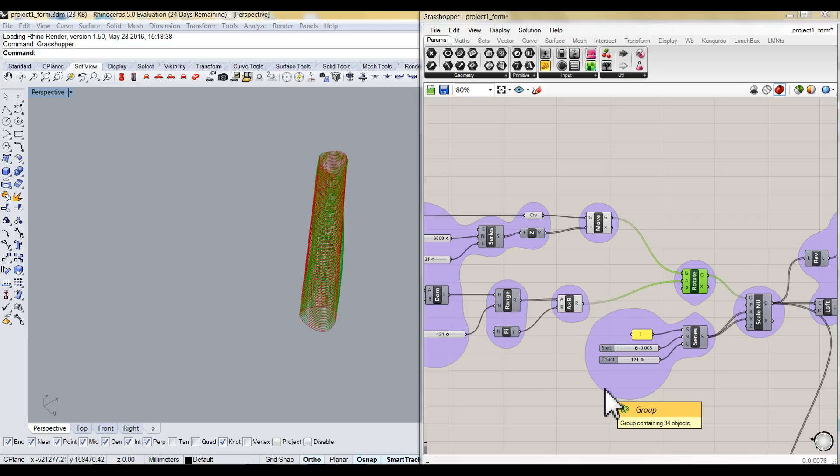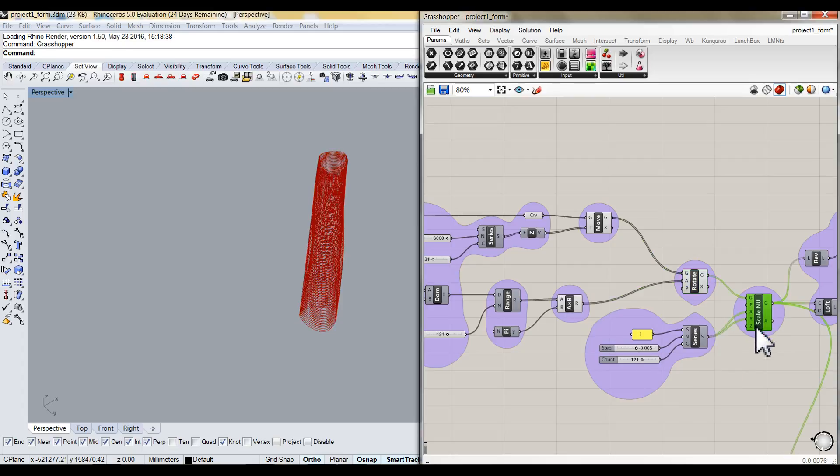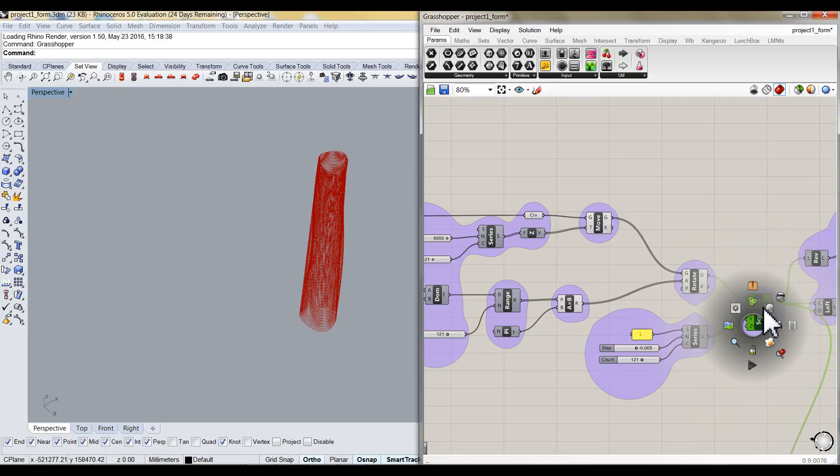The rotated plan will also be scaled from bottom floor to the top floor with non-uniform factor. The number will gradually be reduced by the interval of minus 0.005, 121 times. Then the rotated model will look like this.